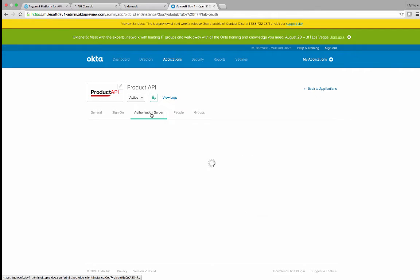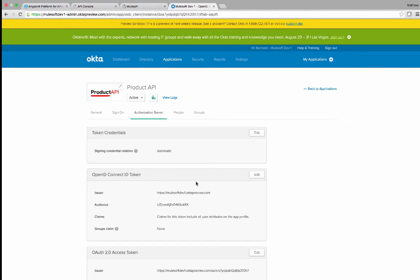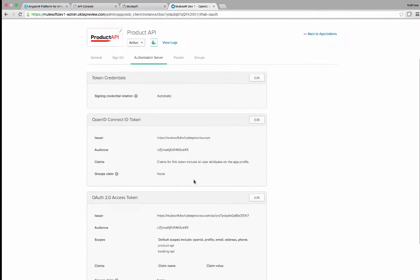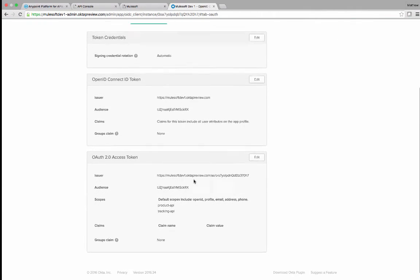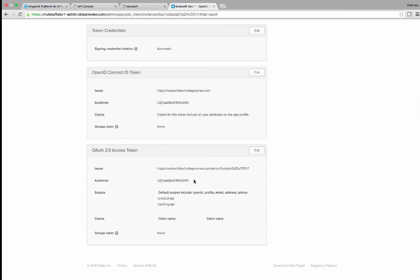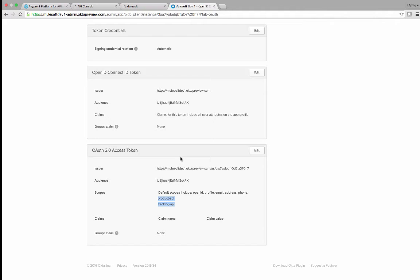In this API, we have the authorization server, and we've entered the correct information for the OAuth 2 access token. If you'll notice, we had applied both the tracking and the product API of scopes. However, in the actual API policy, we only allowed the product API.